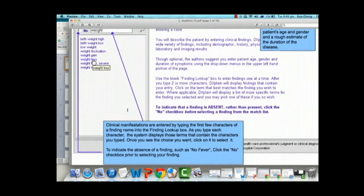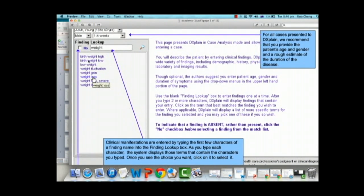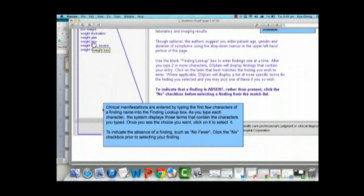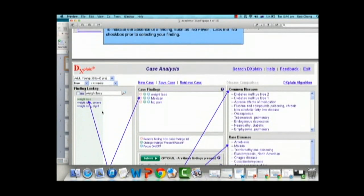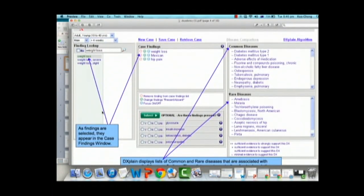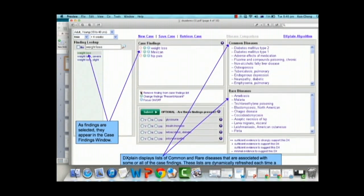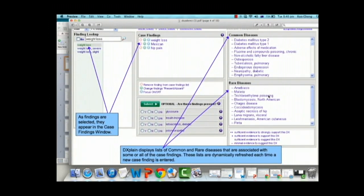To indicate that a finding is absent rather than present, you can click 'No' before selecting the finding from the match list, and it will show up accordingly in the lookup section. As findings are selected they appear in the case finding window. For example, weight loss could relate to the following case findings, and DXplain will display a set of common and rare diseases these symptoms could relate to — in this instance, malaria as a rare disease and diabetes as a common disease.